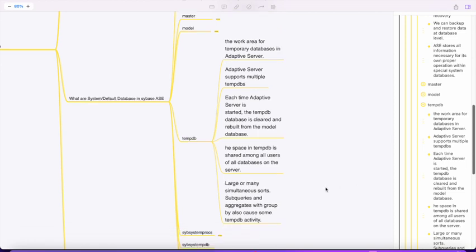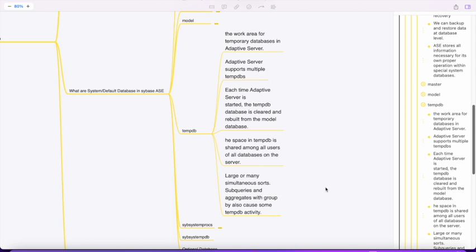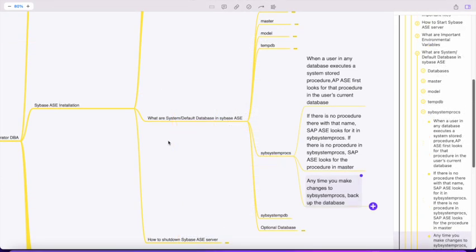The tempdb space is shared with all users in the database. Large or many simultaneous sorts, subqueries, aggregate functions, and group by clauses use tempdb. When a user executes a system stored procedure like sp_who, sp_help, sp_helpdb, sp_spaceused, or sp_helptext - these are examples of system stored procedures.